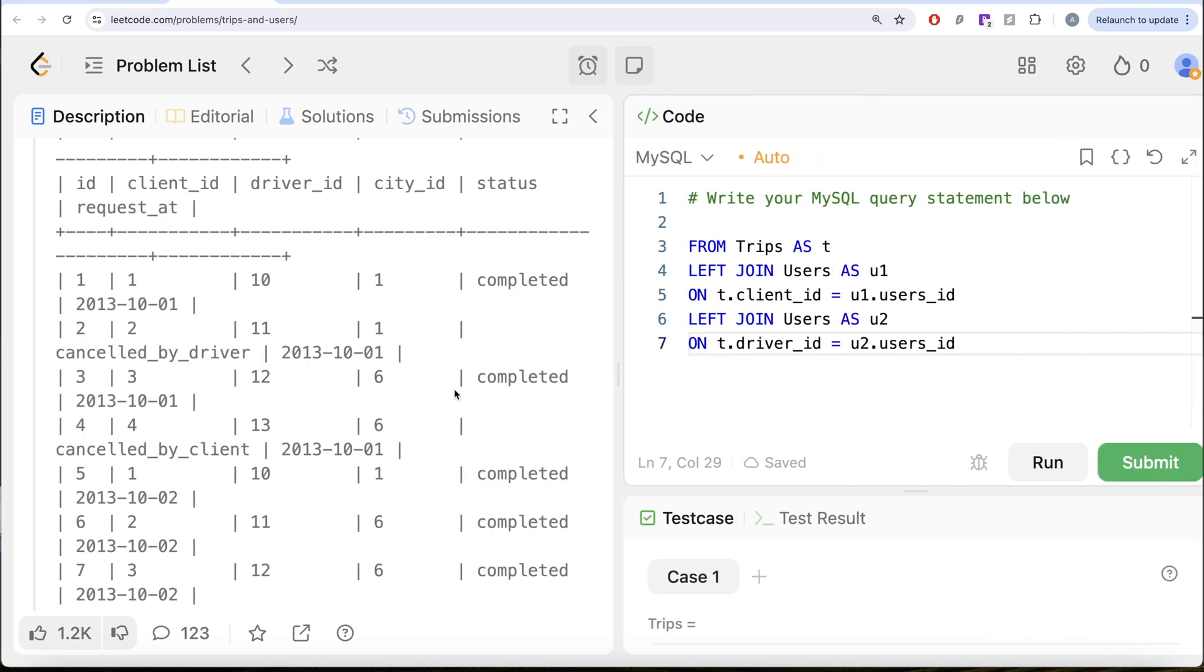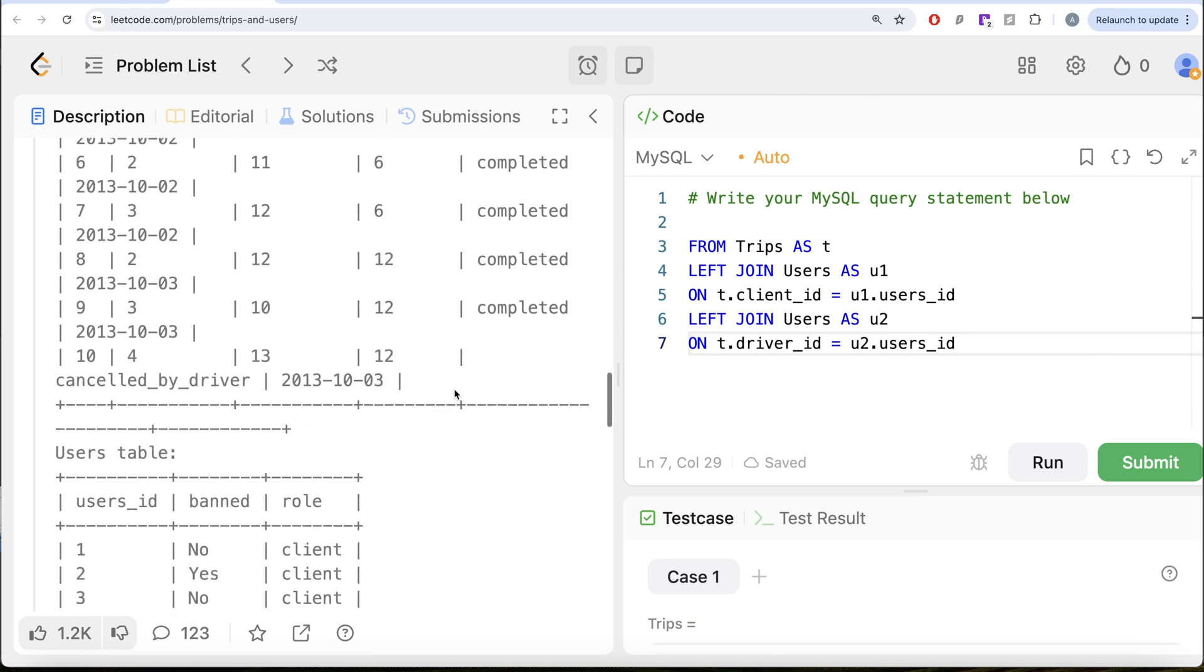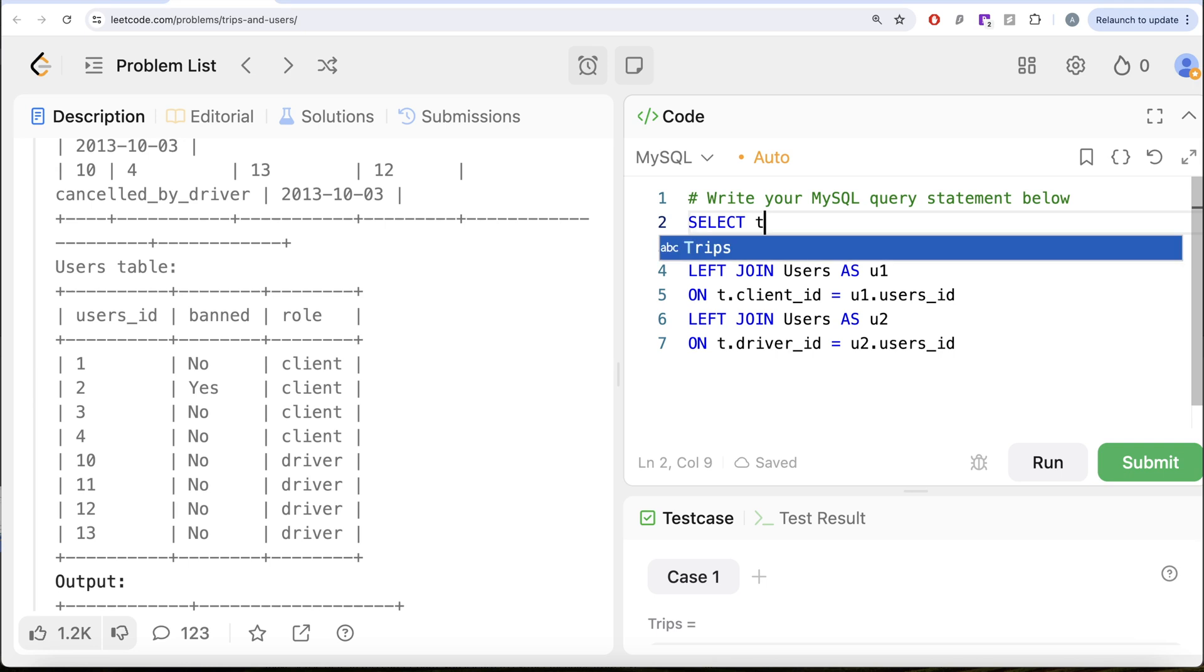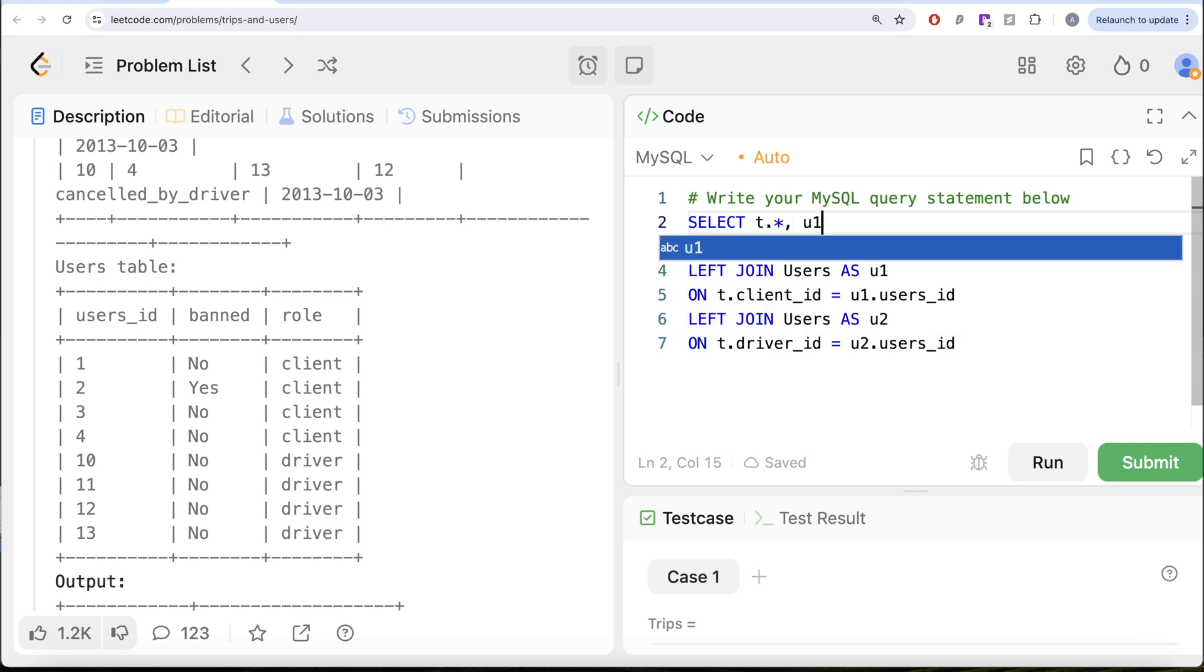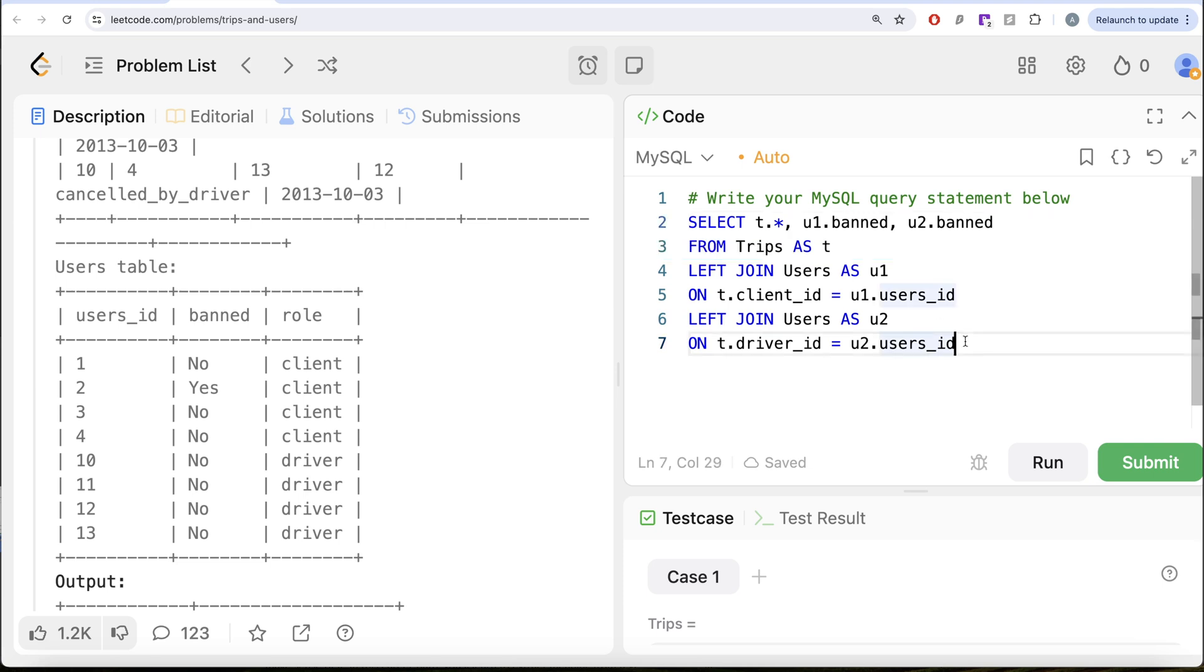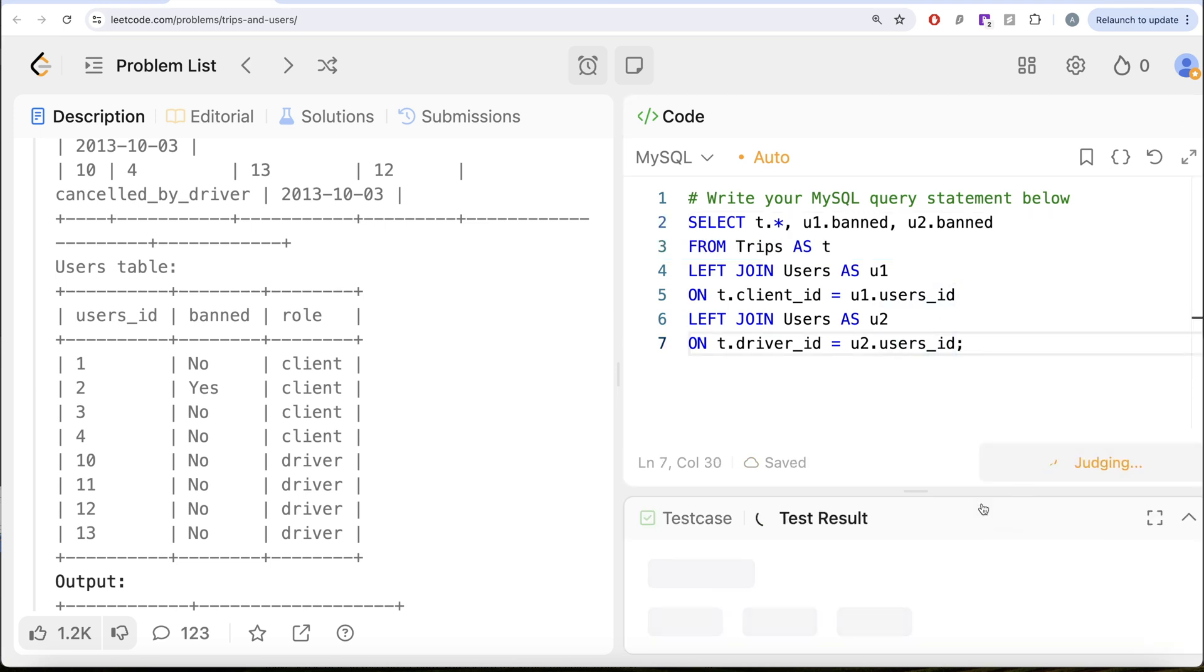why are we joining on the users table? To get the status of the client or the driver whether they are banned or not. This is the only column that we are interested in. So let us keep all the columns from the trips part and then U1.banned and U2.banned. Let us go ahead and run this.